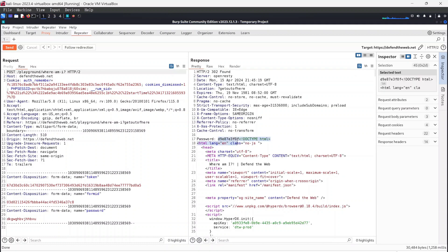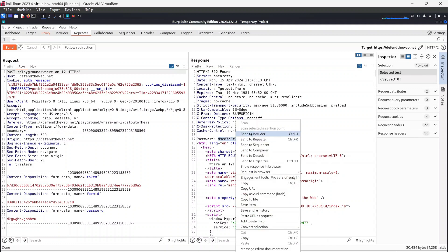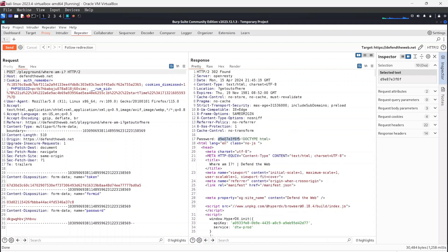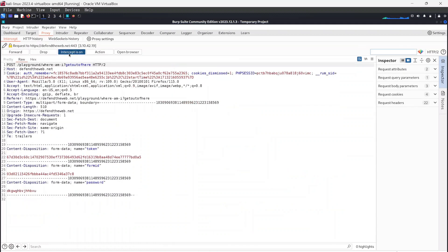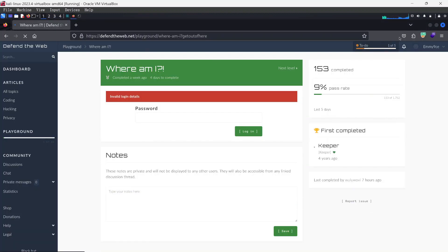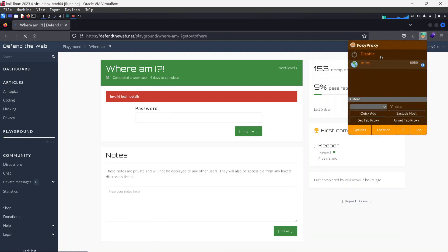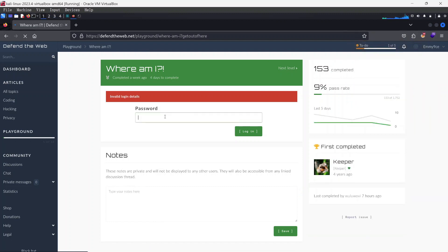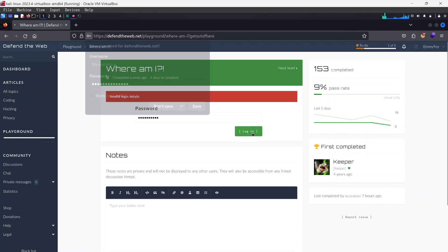So I'm just going to copy that password. Once you copy that, just come back here, turn off my proxy. Come back here and turn off Burp. Once I turn off Burp, I will just paste this here and hit login.